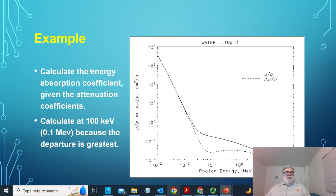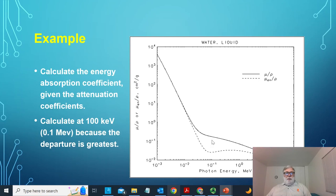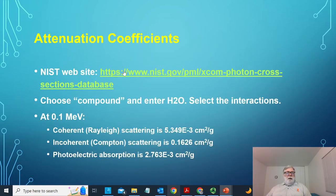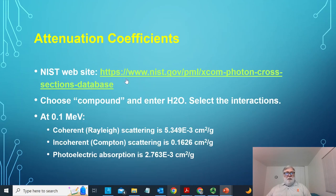Let's do an example calculation to determine the mass energy absorption coefficient using all these concepts. We're going to calculate the energy absorption coefficient at 100 keV. I'm choosing 100 keV because that's where the energy absorption coefficient is most different from the attenuation coefficient on the graph — an instructive example, but it could be done for any energy. I found the cross sections at the XCOM website from the National Institute of Standards and Technology — a reliable source.